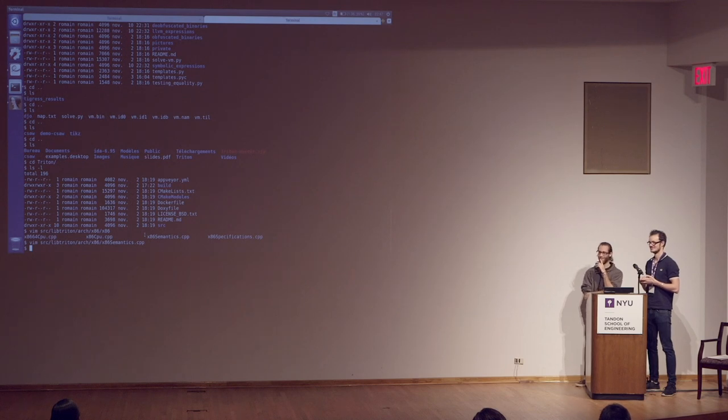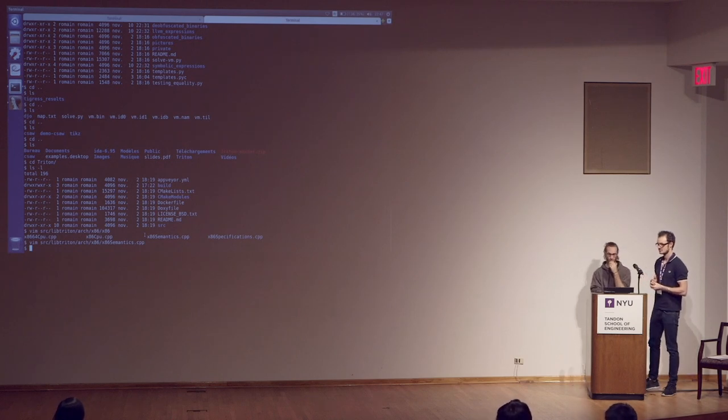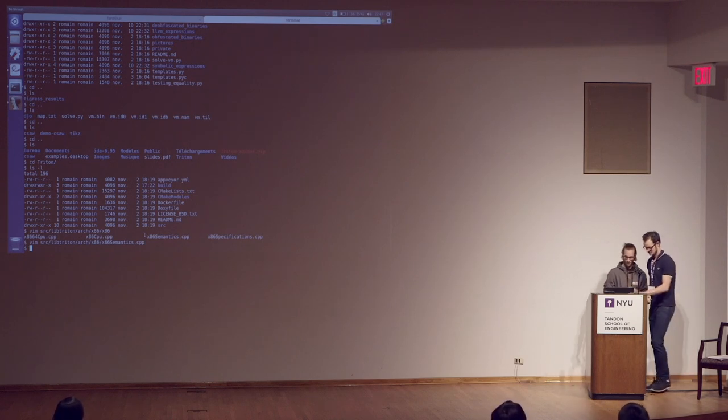We're going to move on to the next talk — let's give another round of applause for our excellent speakers.